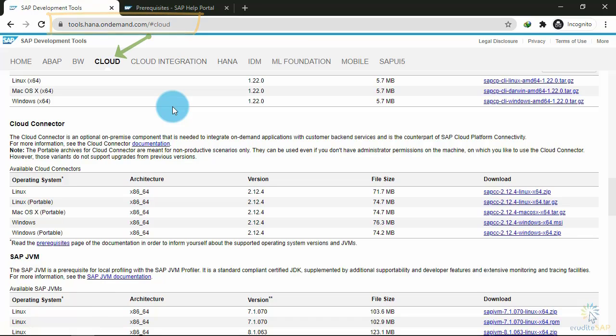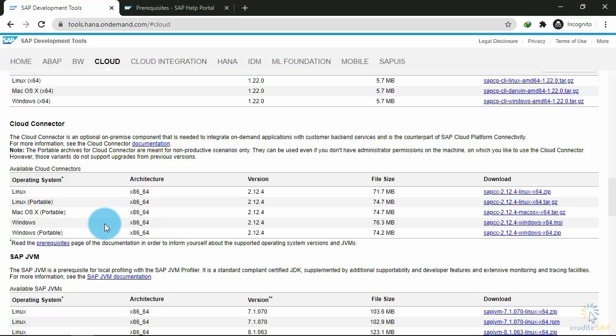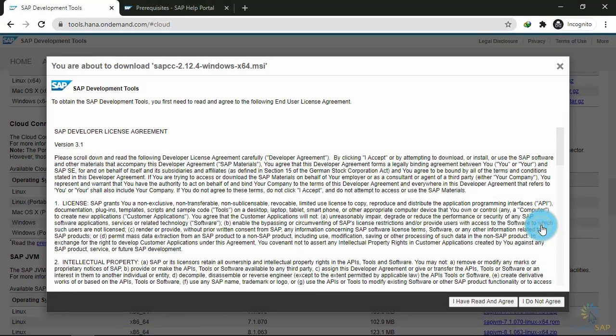You can see we have the Cloud Connector option available. You can download the Cloud Connector for Linux, Linux Portable, Macintosh, Windows, or Windows Portable. I will download the installable version for Windows. I'll click this button to download.